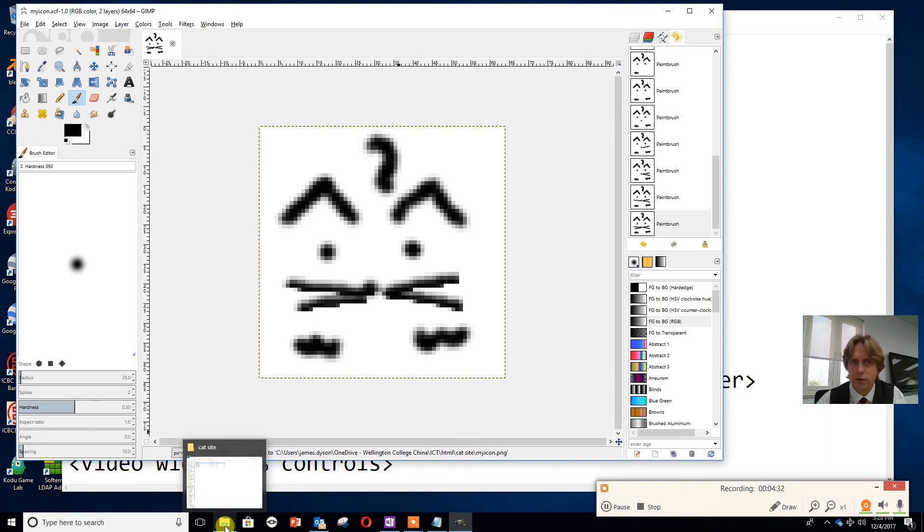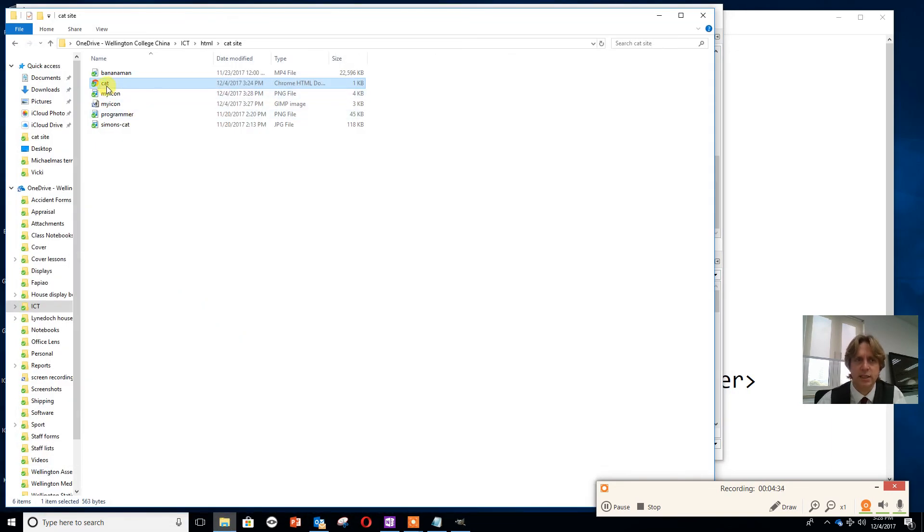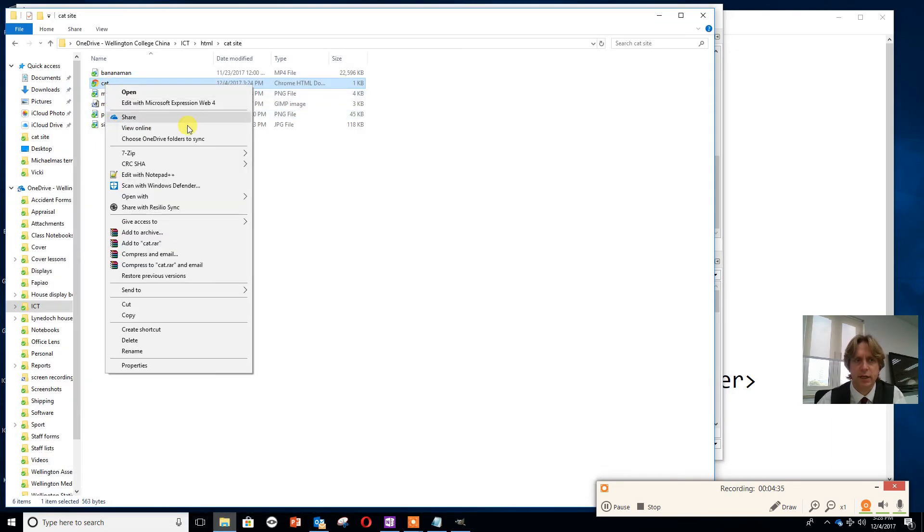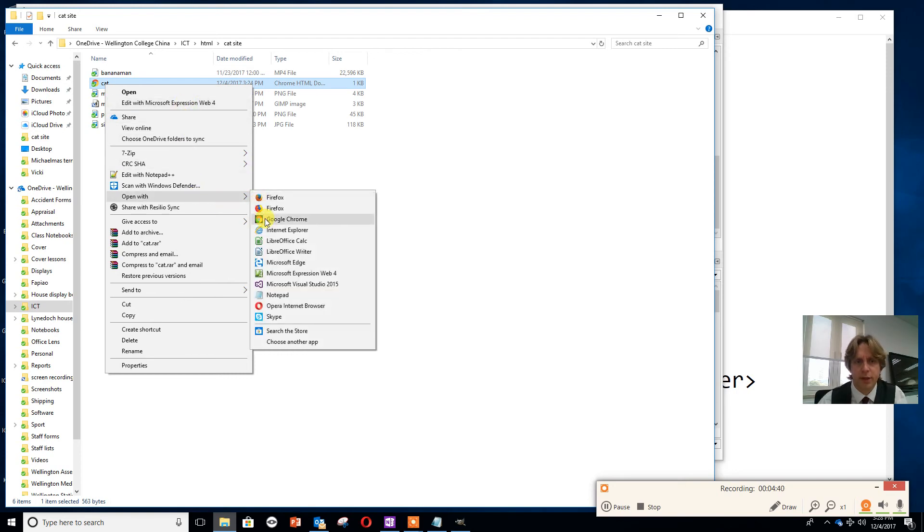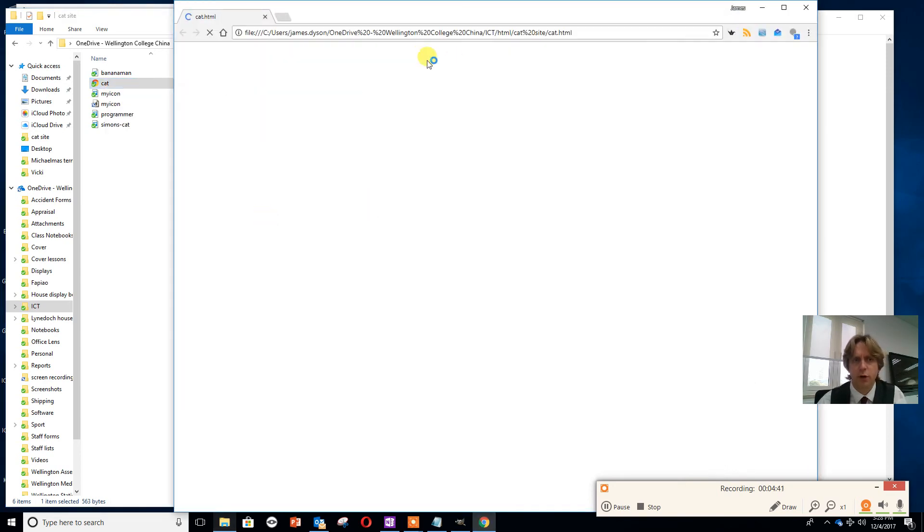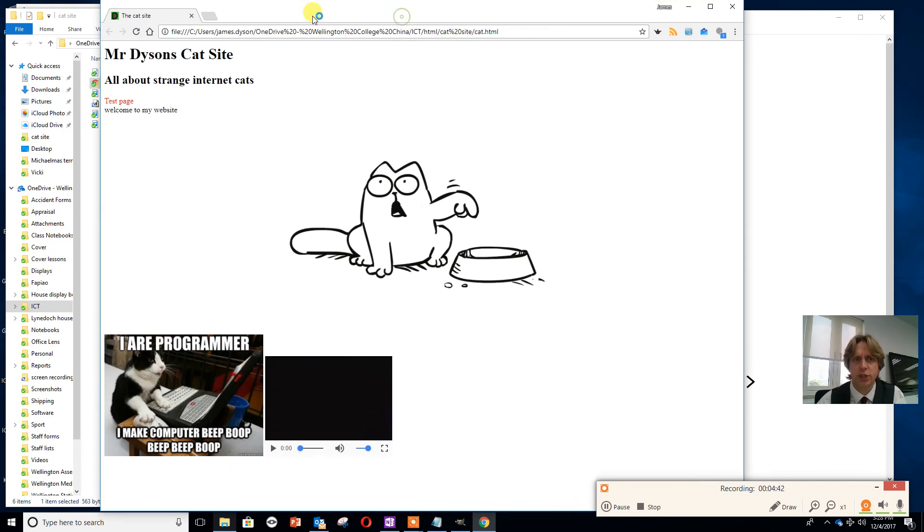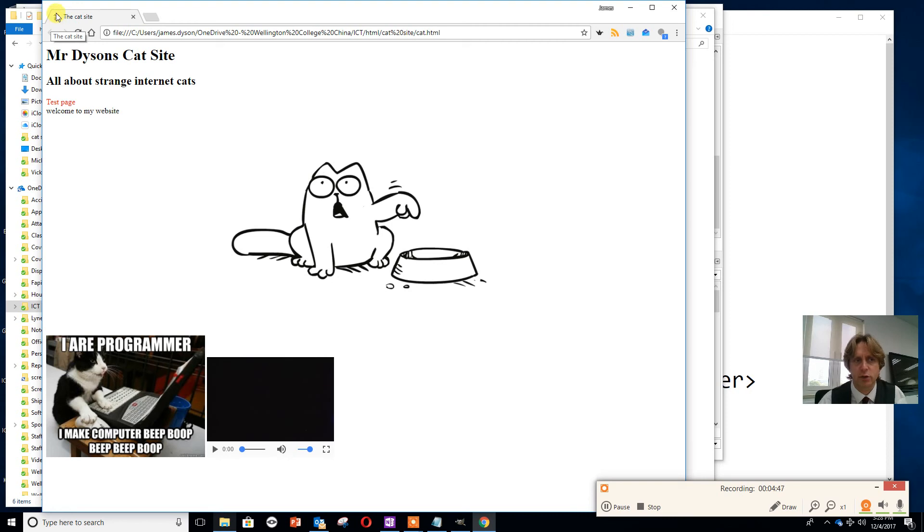Now if I go onto my cat site and open that up with Chrome, what I should see after pressing Control R is that my cat favicon shows here.